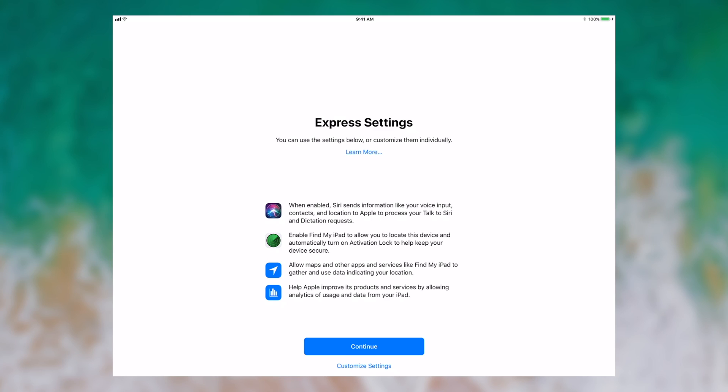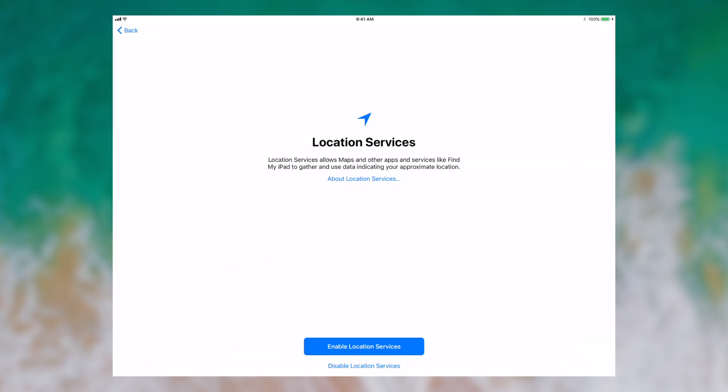You can enable Find My iPad which allows you to locate the device similar to how you would locate an iPhone with Find My iPhone. You can let the Apple apps use data and locations, and you can also get accessibility information. For the purposes of this demo, I'm going to actually customize the settings.